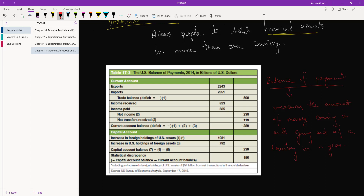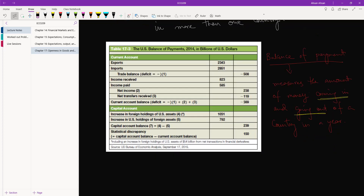Once we have an open economy, whenever we're trading with another country — for example, when we sell something to another country, that's money coming into the country. When we buy something from another country, there'll be money going out because we have to pay for it. The balance of payment makes a list of all of this and gives us an overall amount.